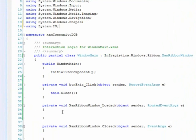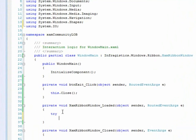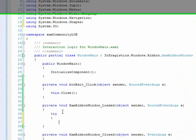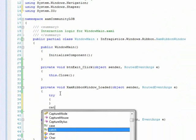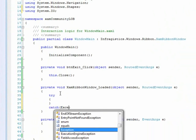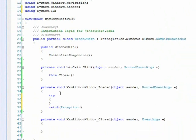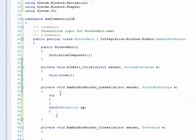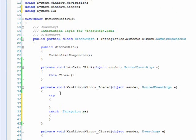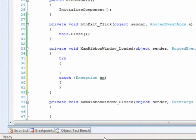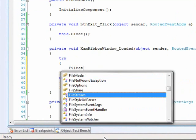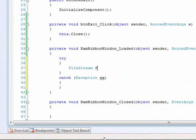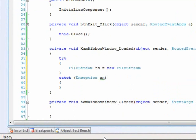Then we'll go down to our loaded method, add a try catch block, and then actually add some code to load up that method. So let's add a file stream. New file stream.